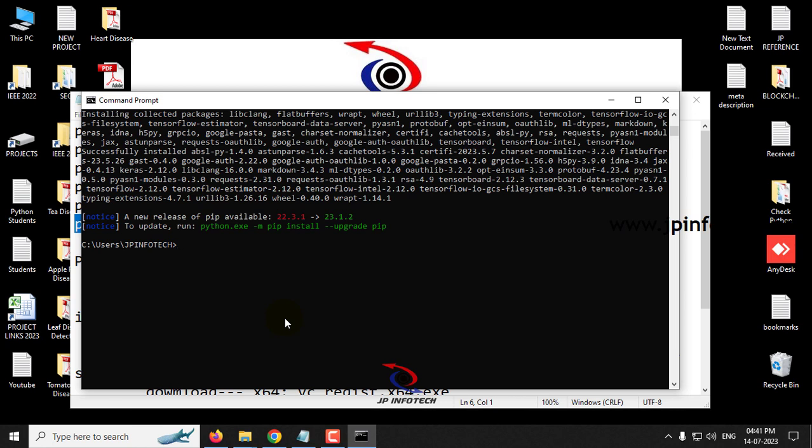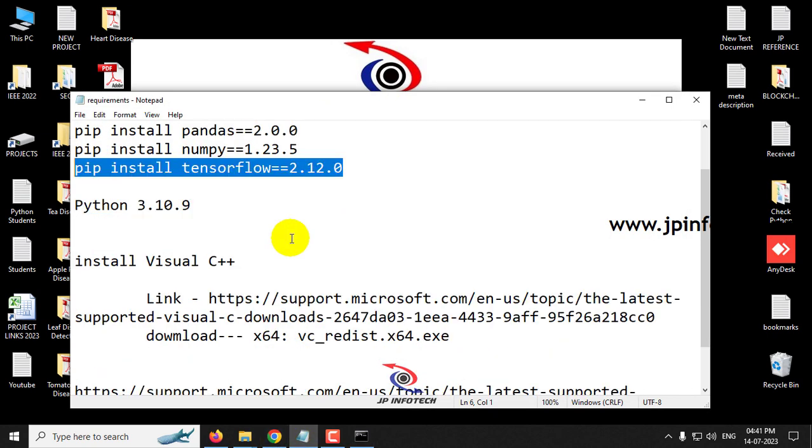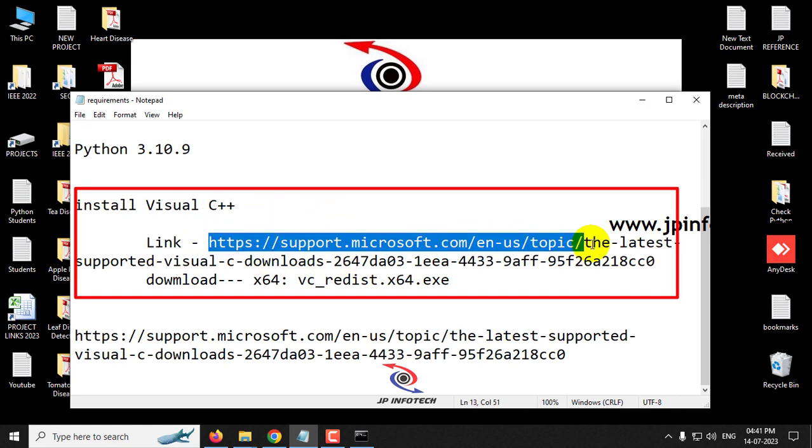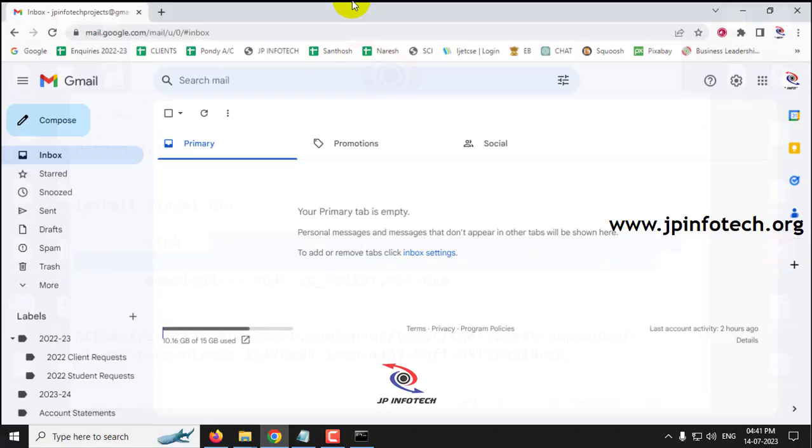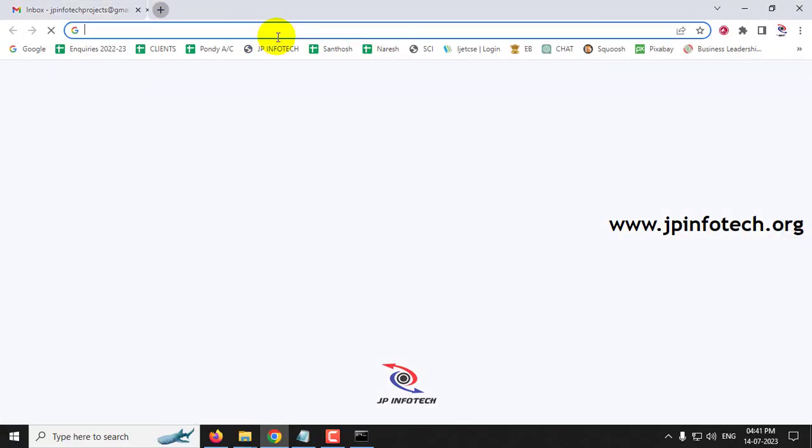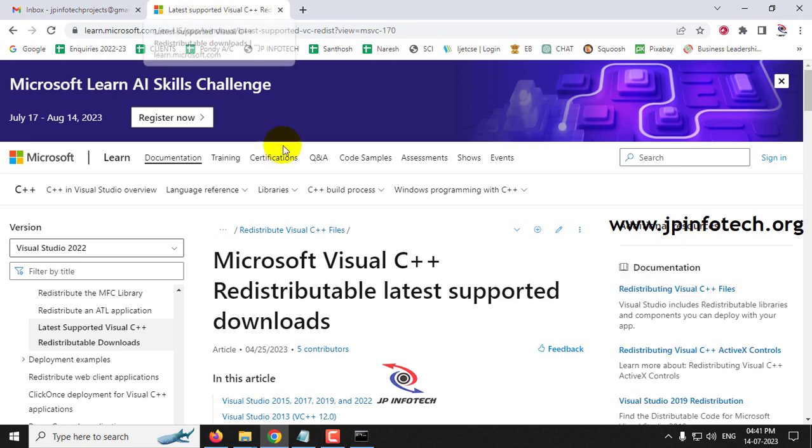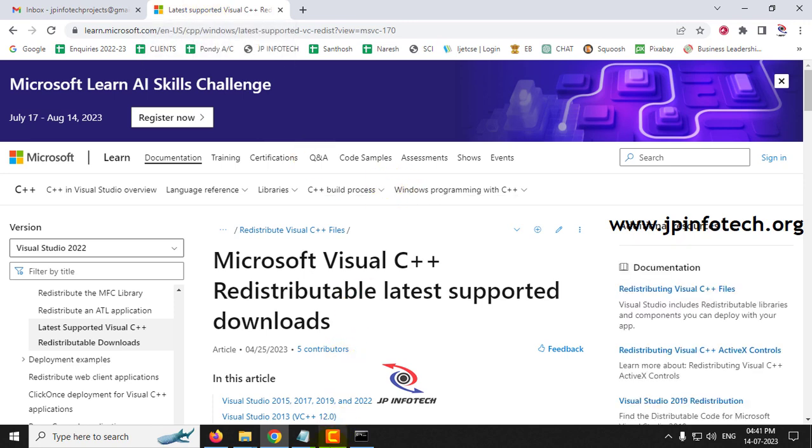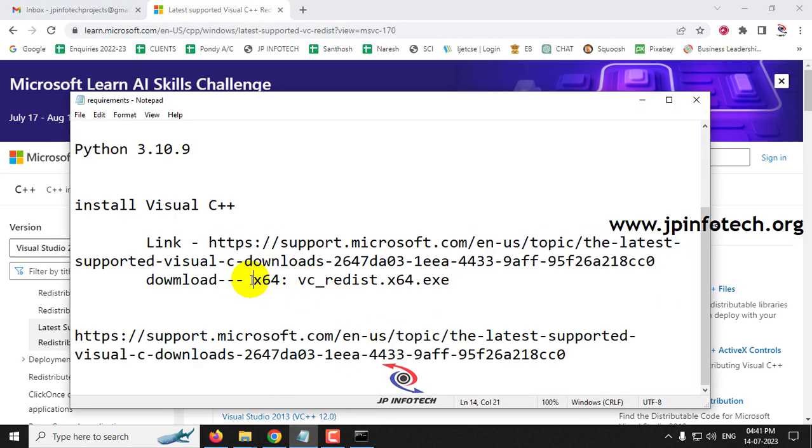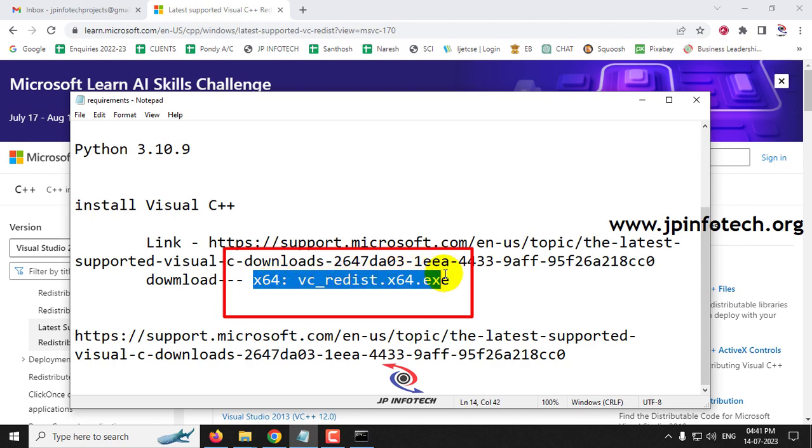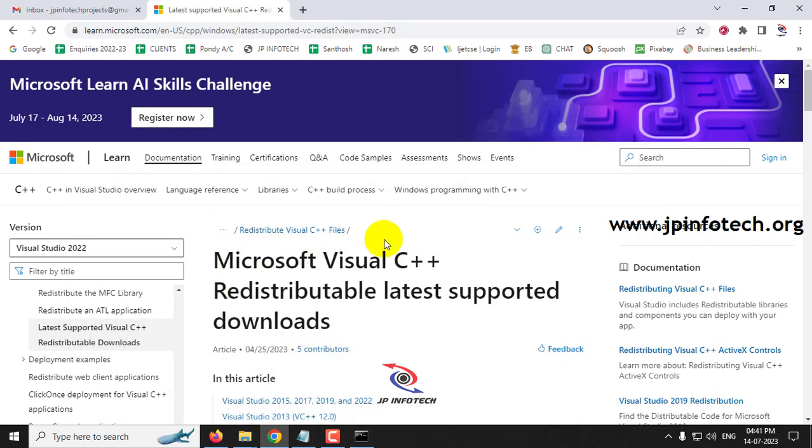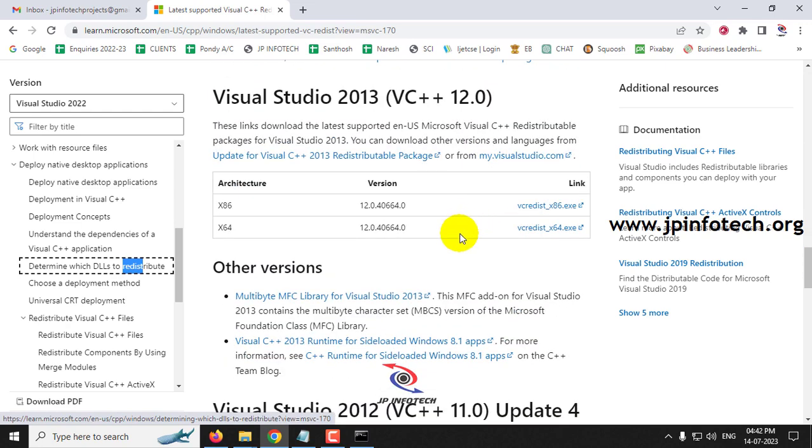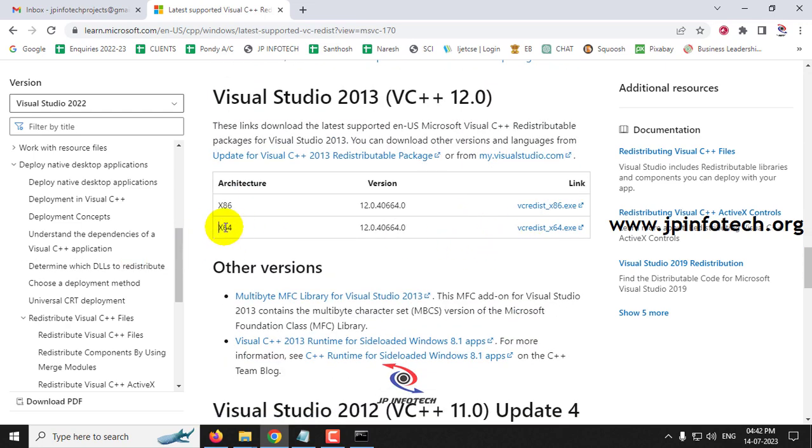So now you can just follow the output video and you can execute it. And in case if there is a need for installing the Visual C++ link, you need to install this. Just copy this URL, go to your browser, paste it, and now you need to select this download x64 vc redis 64.